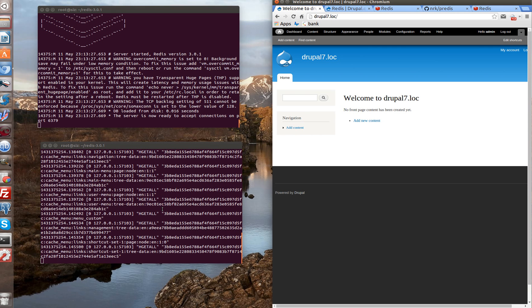That was redis base installation. The next video, in addition to redis, we'll add entity cache. And after we will check their performance. Thanks for watching us. Stay with us in Drupal. Bye-bye.